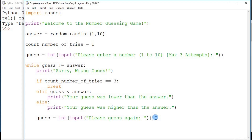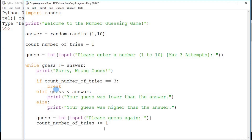Now we've reached the stage where the input was wrong and we've prompted the user to key in a new number. Since we've captured a new number, we also need to increment the number of tries, which brings the count up by one. This is the whole loop — it will run for a maximum of three times. But the moment the user's input matches the random number that was generated, it will exit from the loop. If the maximum of three tries is reached, it will also break away.